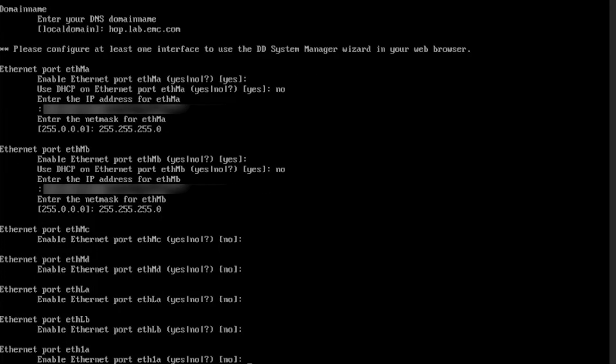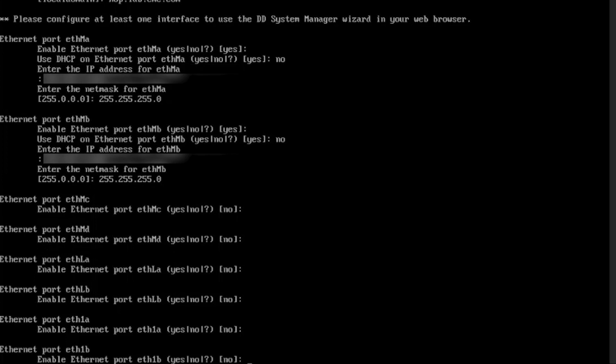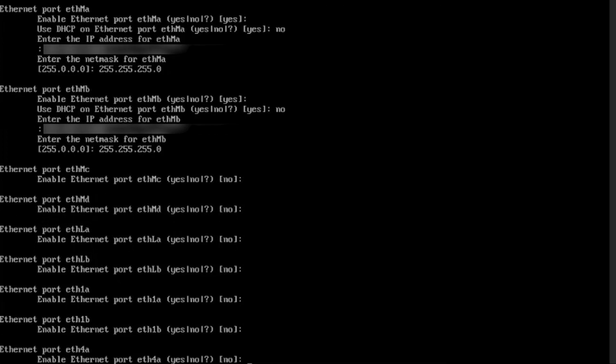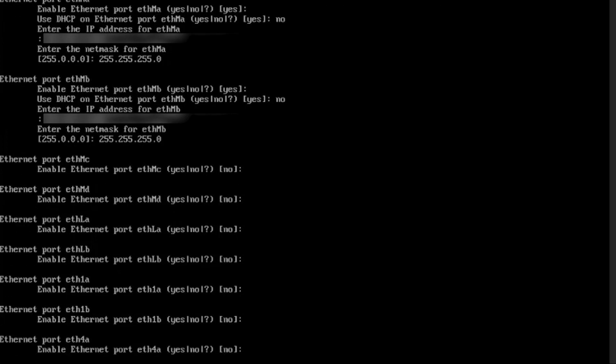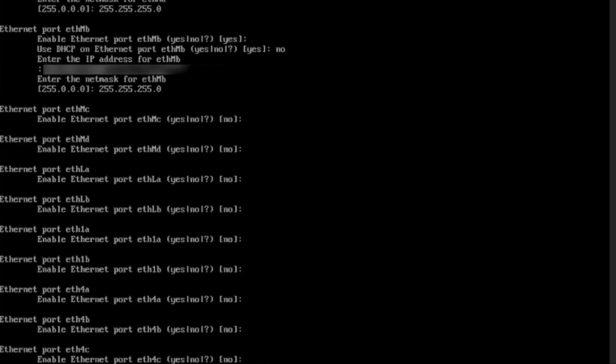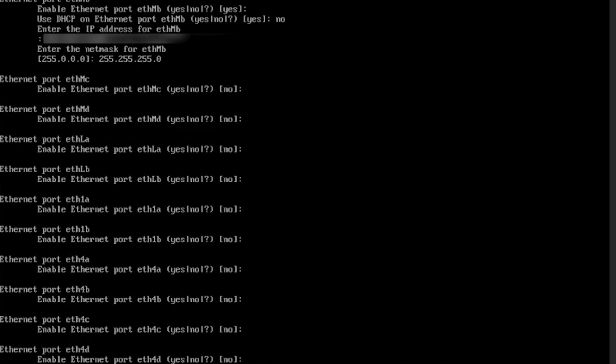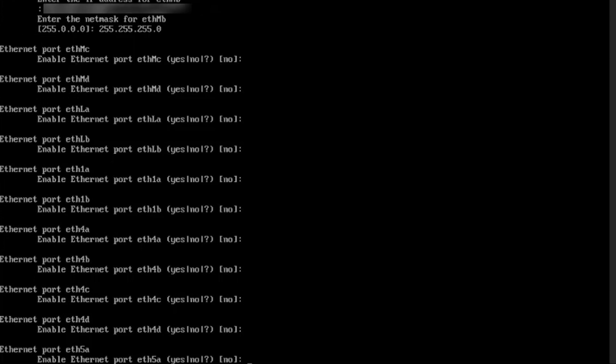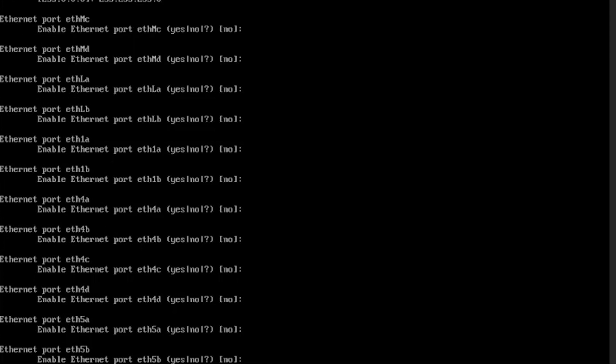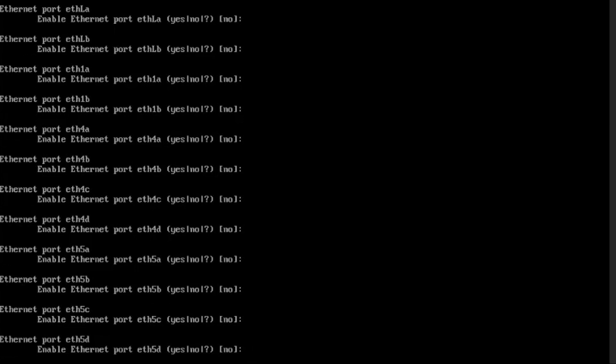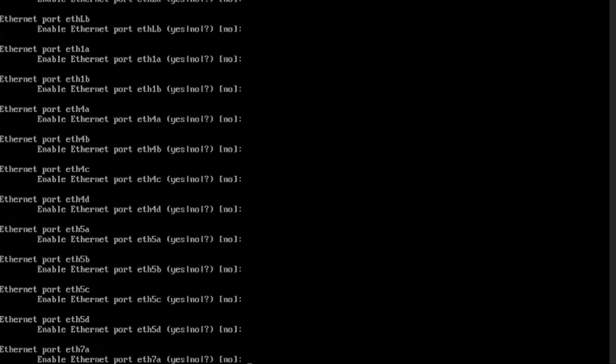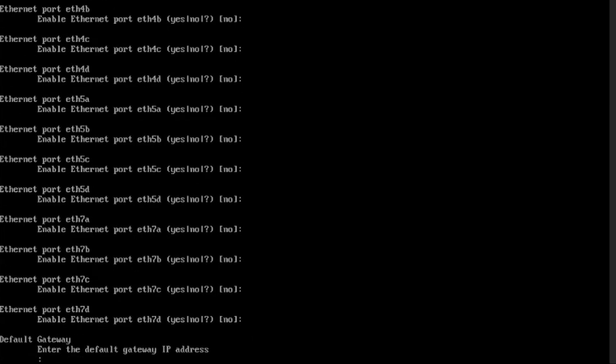We have additional network cards on slots 1, 4, 5, and 7 on this system. But we will not configure IPs for those ports in this demo. All these Ethernet ports will appear only if the NIC card is installed on the system.